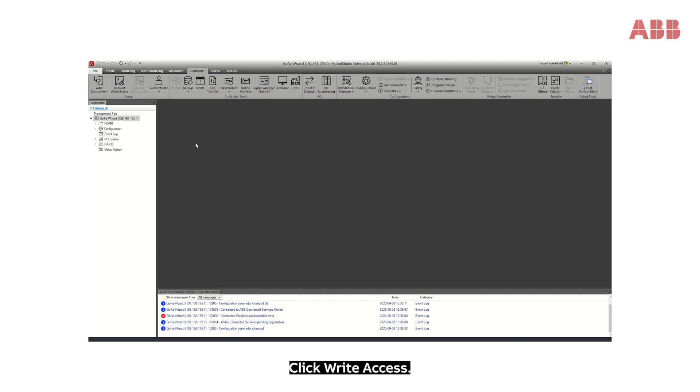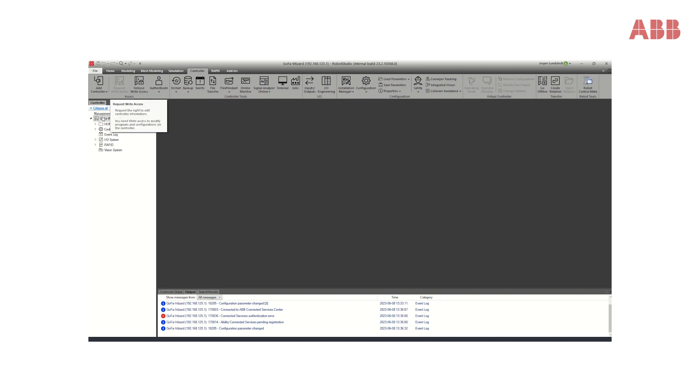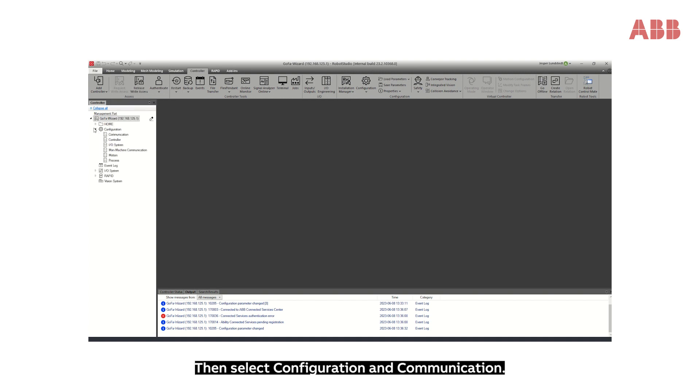Click Right Access, then select Configuration and Communication.